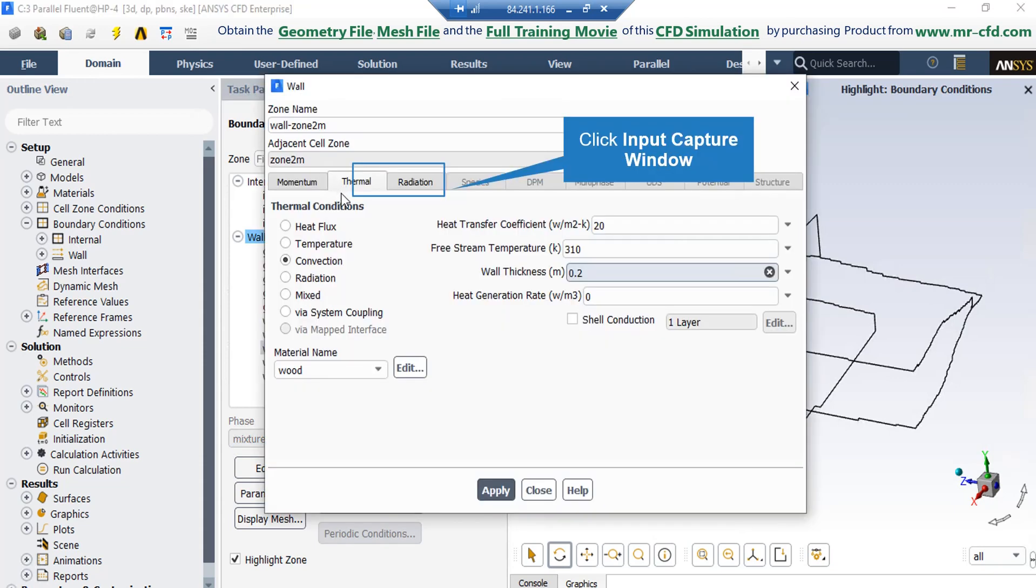Now, if you click on this boundary and then click on edit button, in the appeared window under the thermal tab, you can see the thermal condition of convection is defined and the value of heat transfer coefficient is equal to 20, the free stream temperature is equal to 310, also the wall thickness is defined equal to 0.2 meters and the material name is changed to wood.